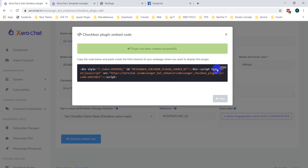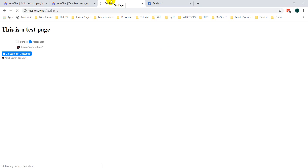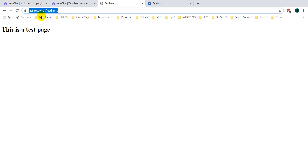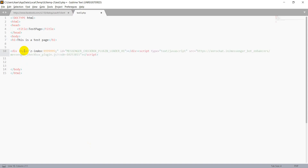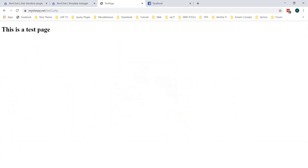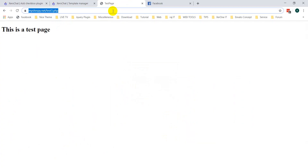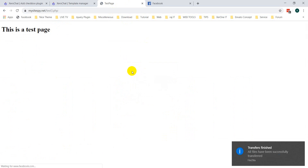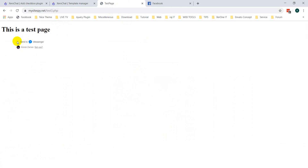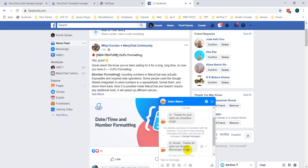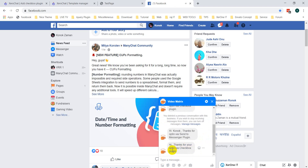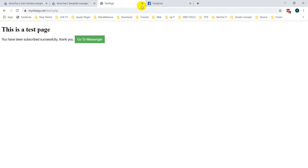Here you can see the embed code — copy it. I am going to put it in my website on a demo page. My site is test3.psp. You must make sure you are accessing with the correct page. This is a blank page and I am putting the embed code here. After refreshing the page, you can see the checkbox plugin. If I click on it, you can see 'You have been subscribed successfully, thank you.' And I received a message: 'Hi, thanks for your opt-in via Checkbox Plugin.'